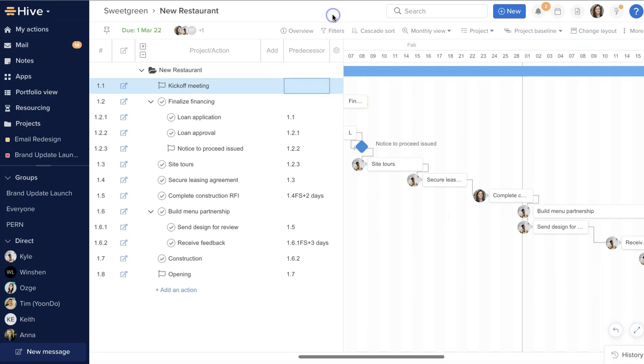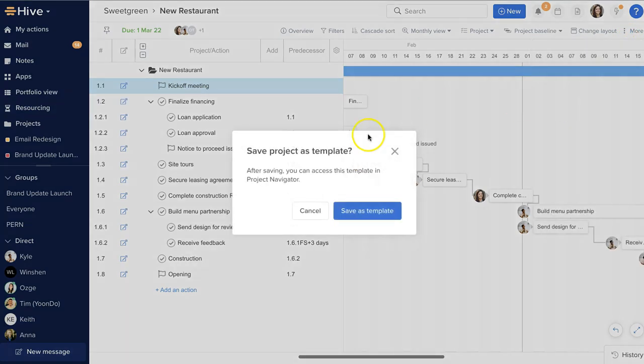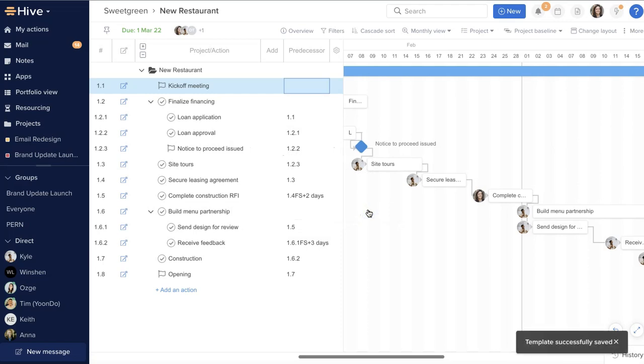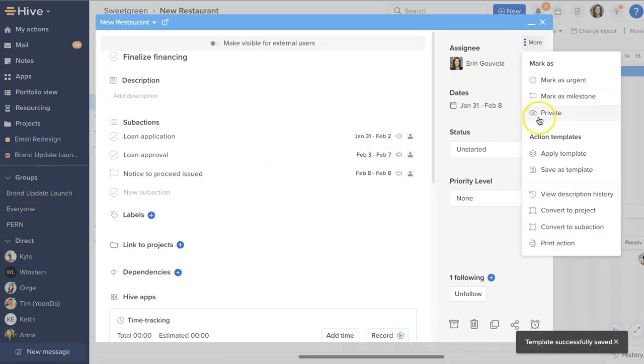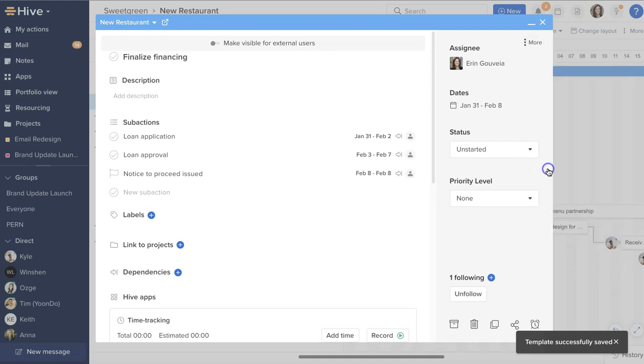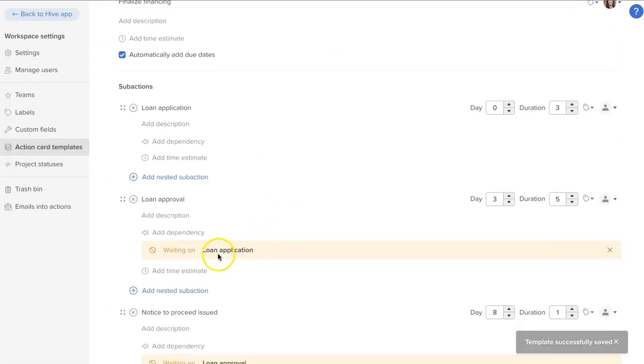Now we've covered the three types of auto-scheduling options and you can start trying out these dependencies to see how they can work for you. You can also keep any dependencies that are consistent parts of your process within your action and project templates when you save a project as a template or you save an action card as an action template.